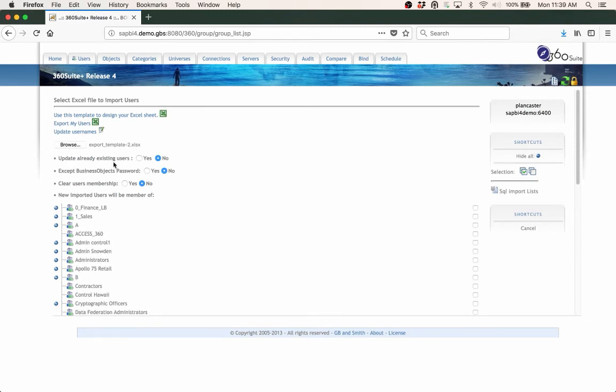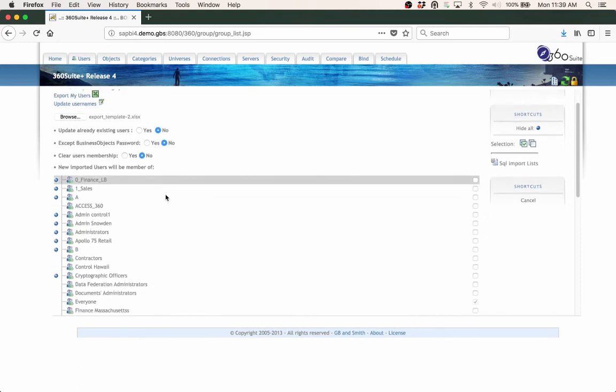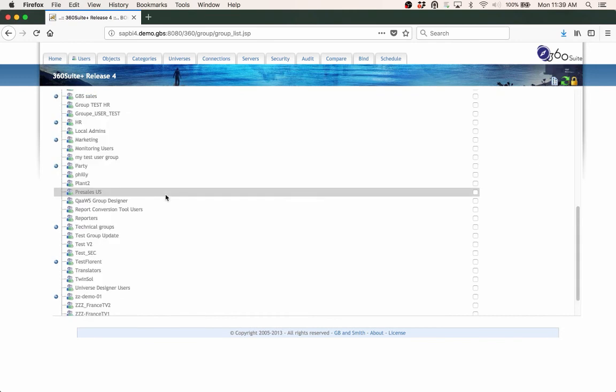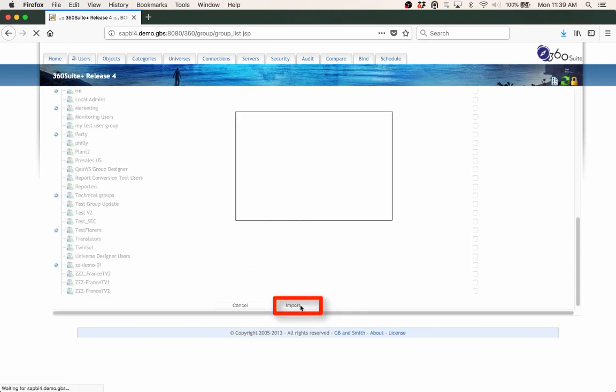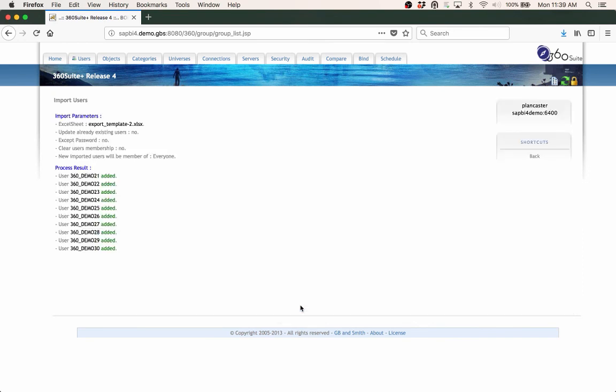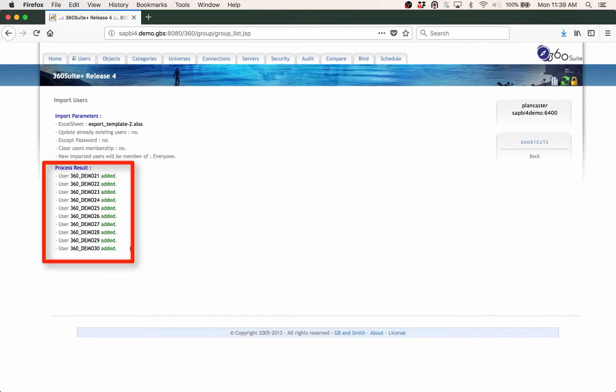Okay, I've got this option, update already existing users. No, these are new users I'm creating. So there's some other options. I'm just going to import the spreadsheet as I've created it, click import, and you'll see all of these users were added.